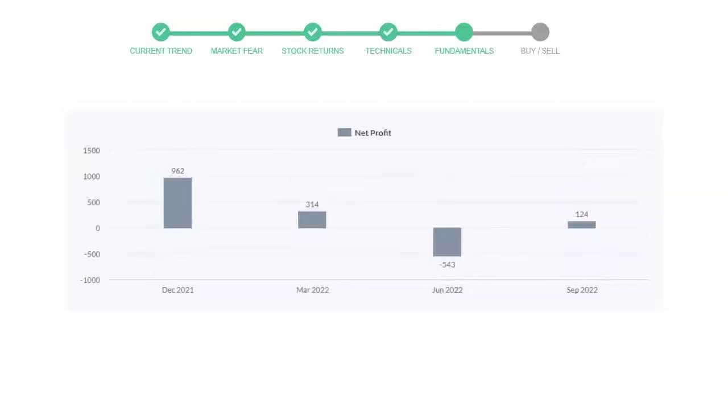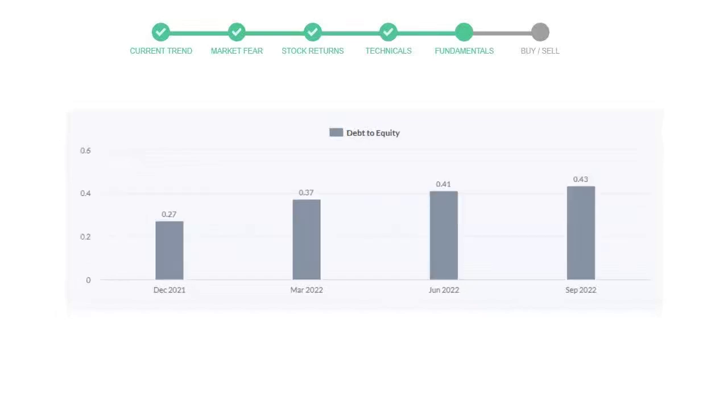Now let's see the profitability of Progressive. In the June 2022 quarter, the profits were negative $543 million. In the recent quarter, September 2022, the profits increased to $124 million.